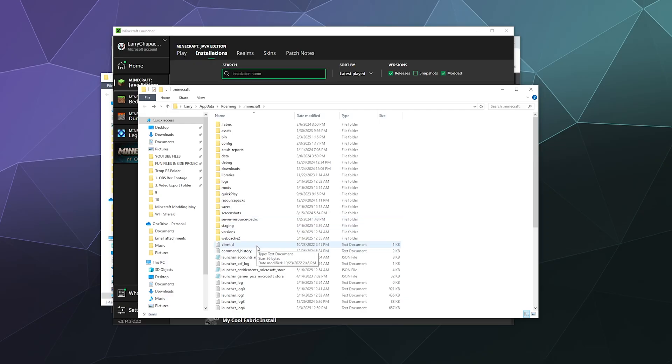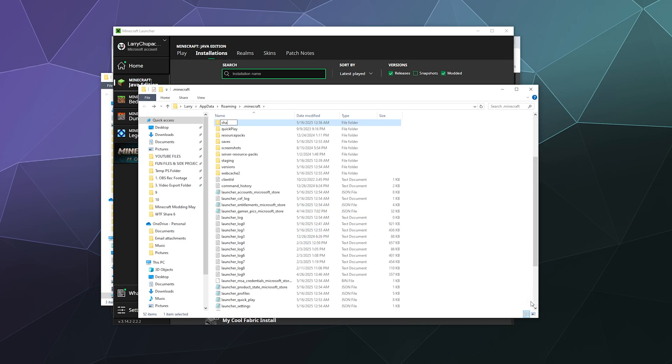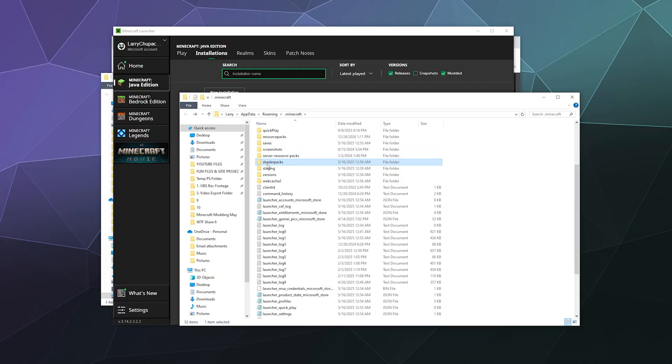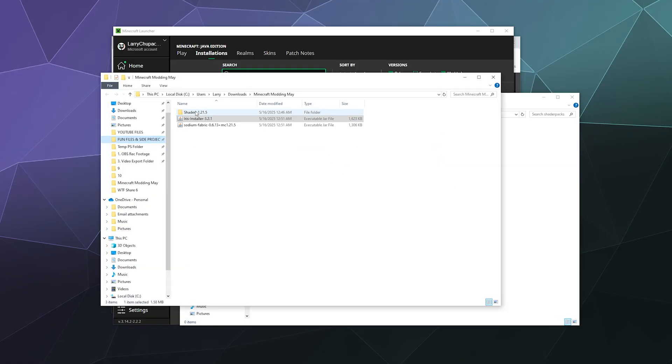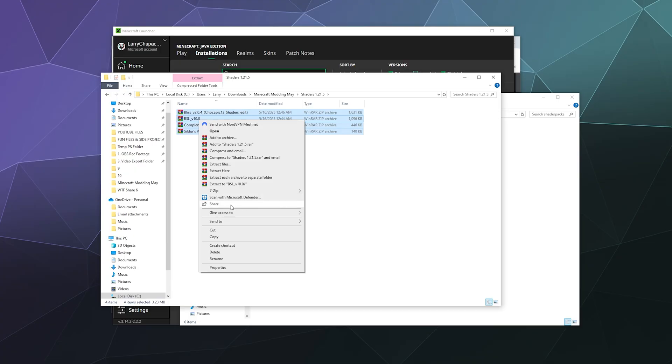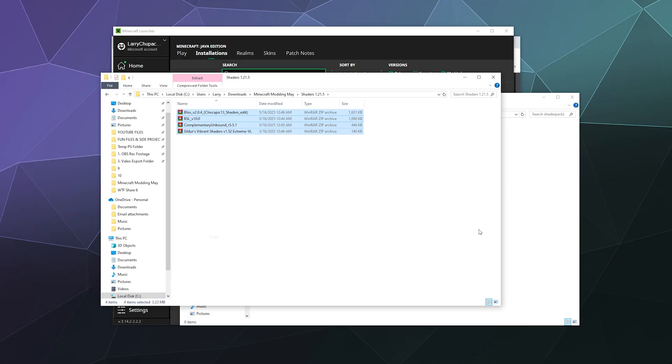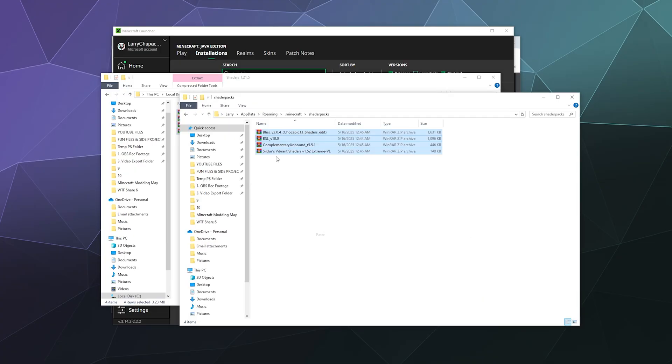You can now deposit all of your shaders inside of here. The fun part about shaders is that you don't even need to unpack them from this zip archive or WinRAR folder. You can just copy all of these over and plunge them right into your shader packs file. Now they will all be recognized by Iris and Sodium.